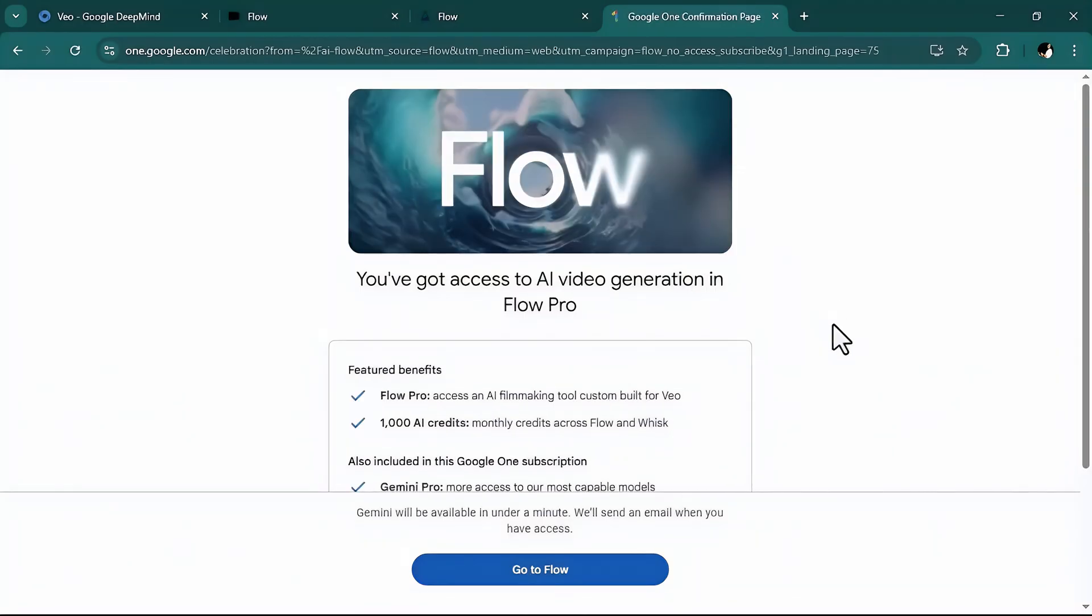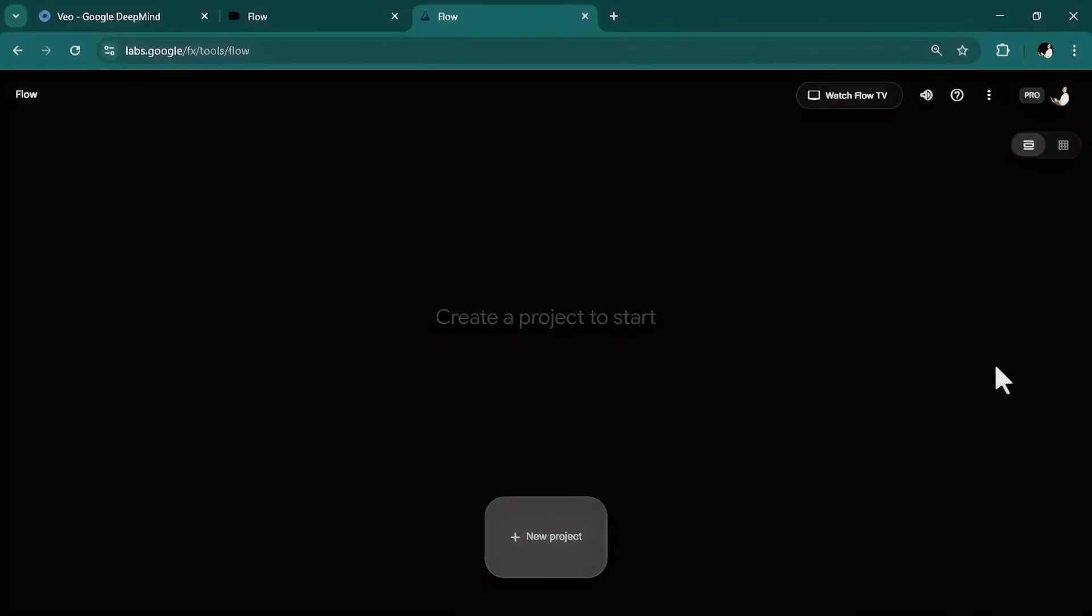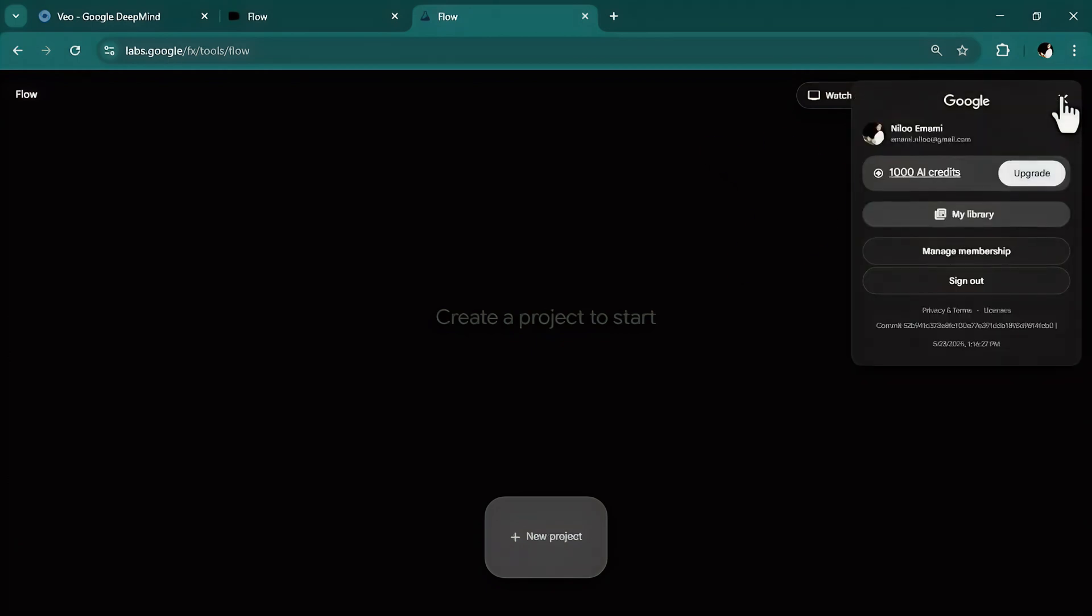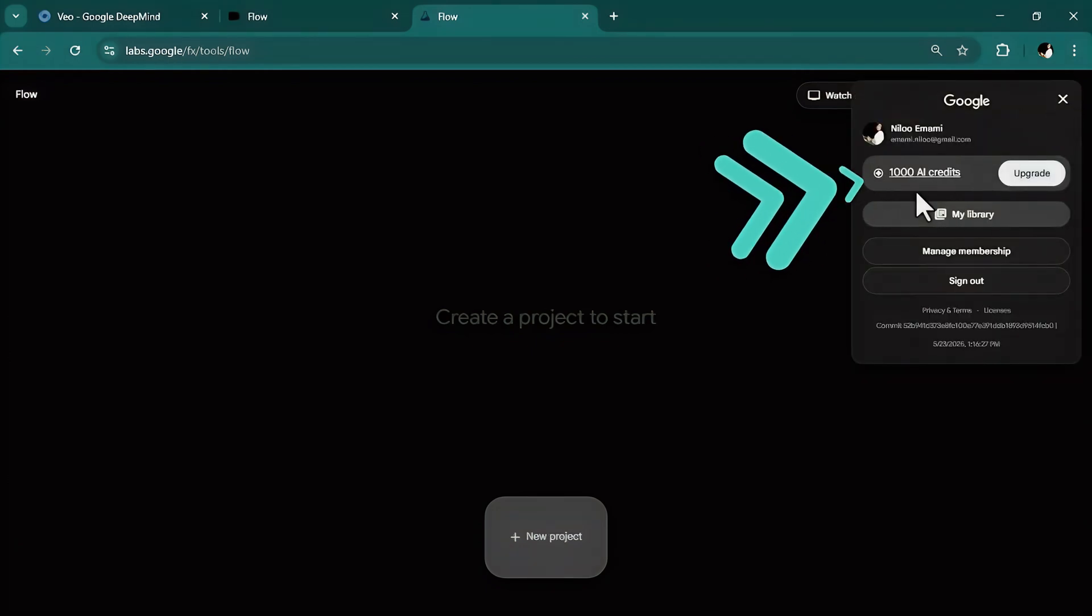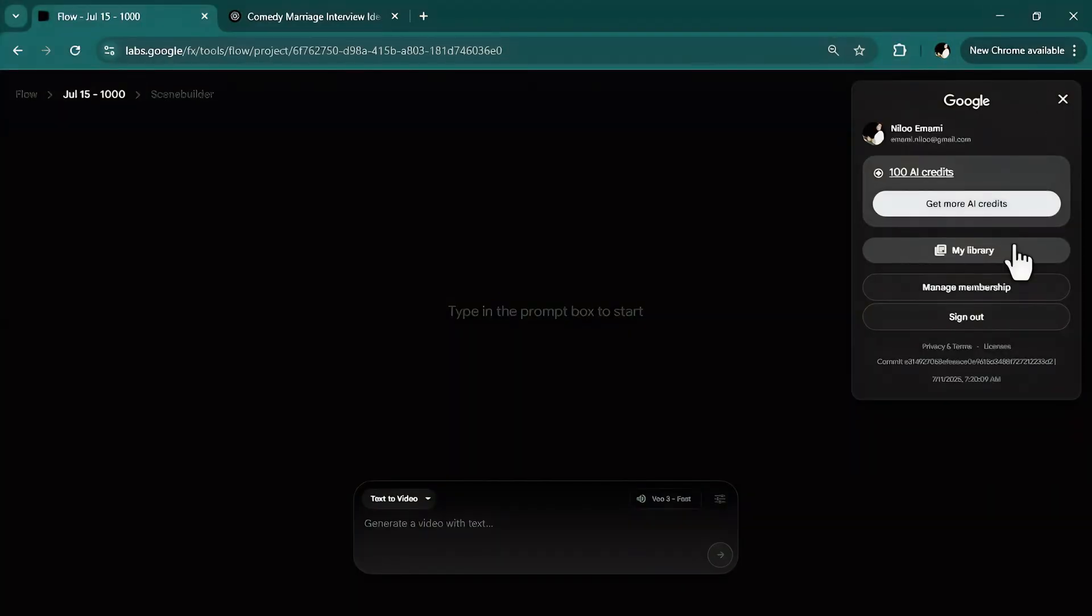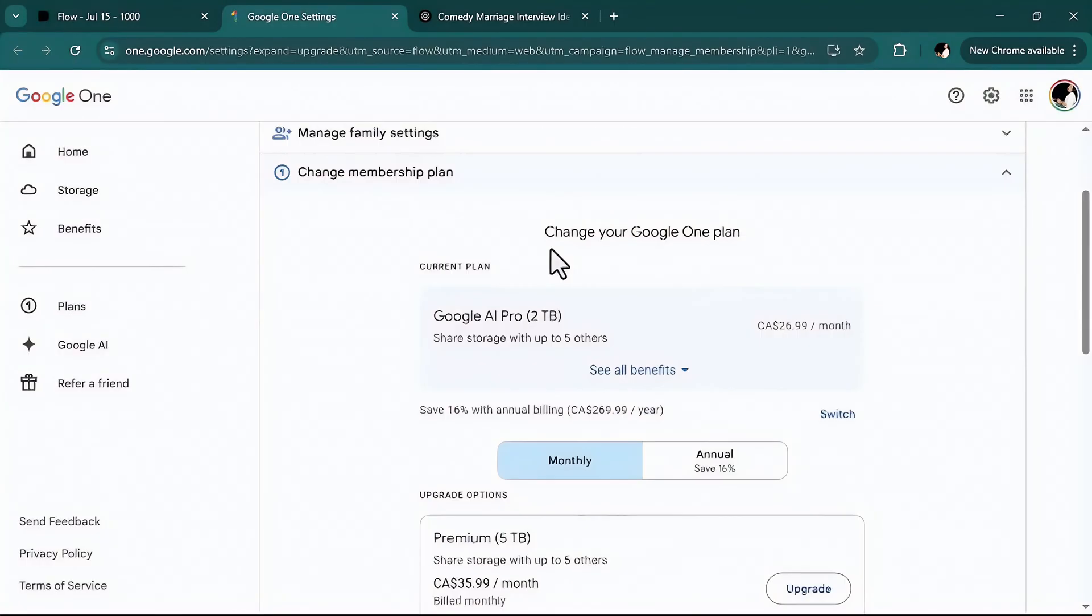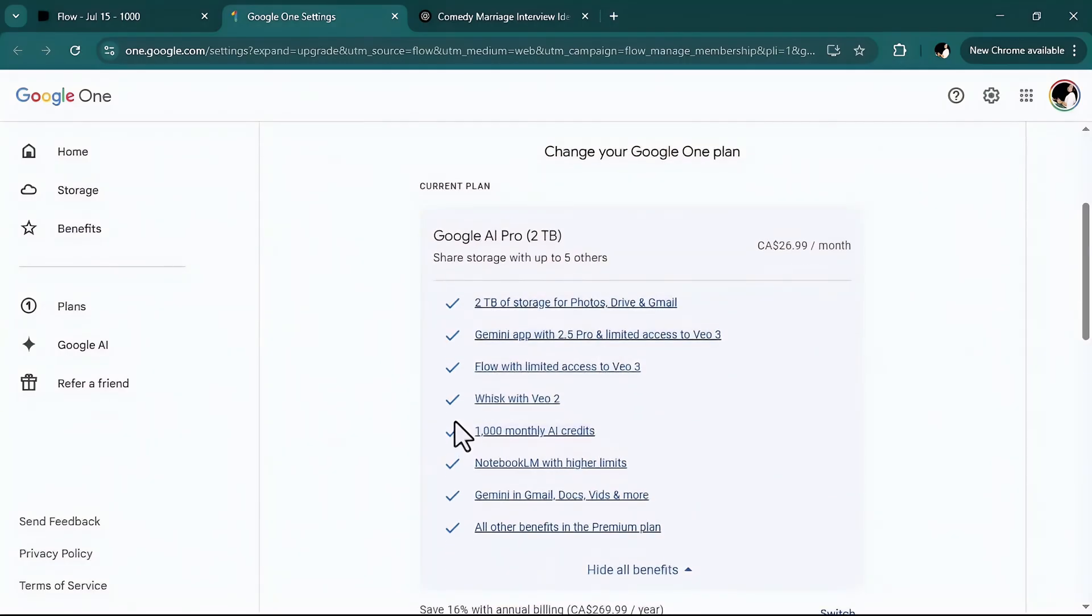Once you subscribe, click on go to flow, and then get started. Right now, if you again click on your profile picture, you can see you have 1000 credits to use. Currently, I have upgraded my membership to the first level, which is this one. I got 1000 monthly AI credits, same as what you get when you subscribe for the first time, and other benefits as you see.